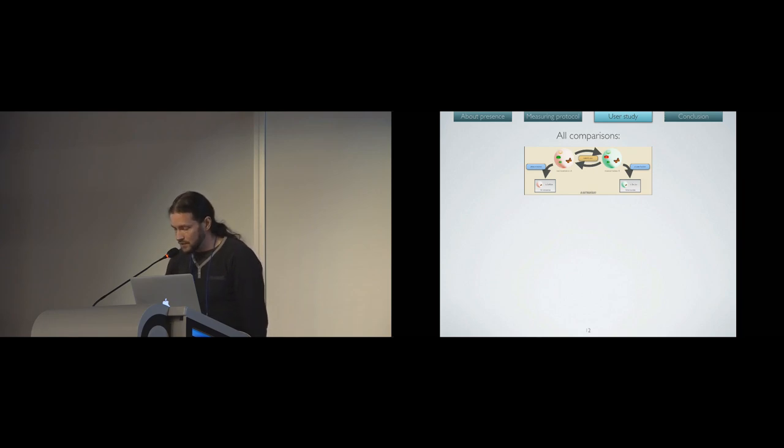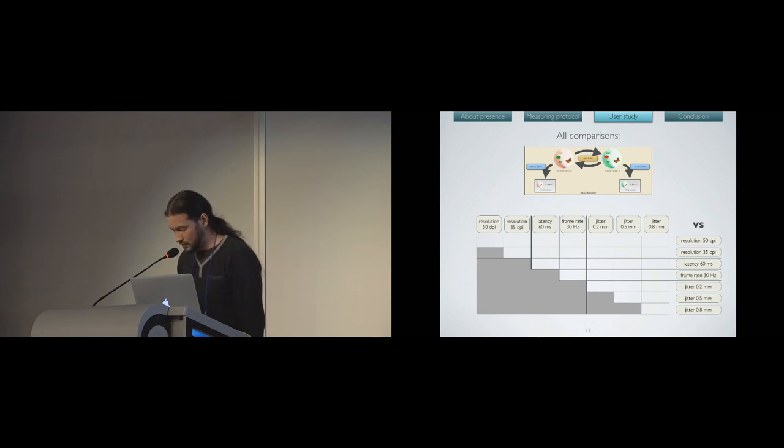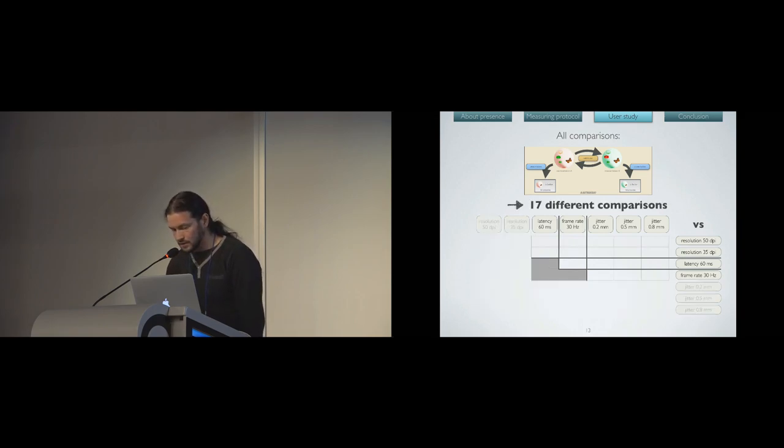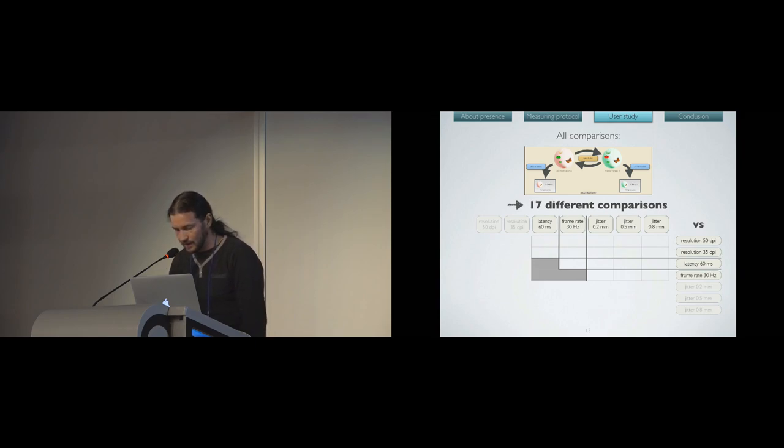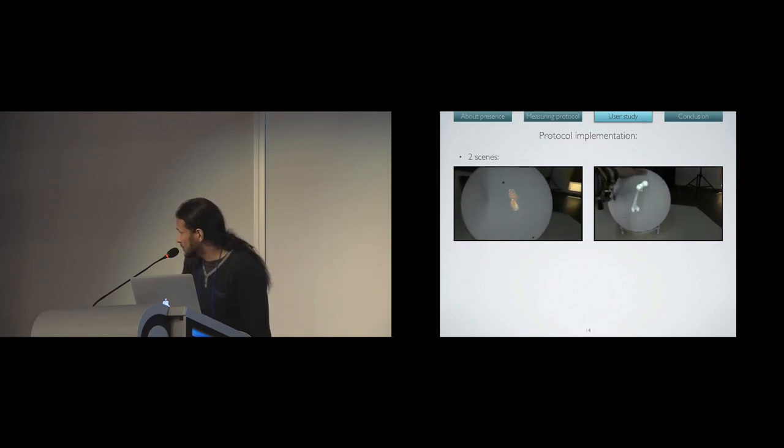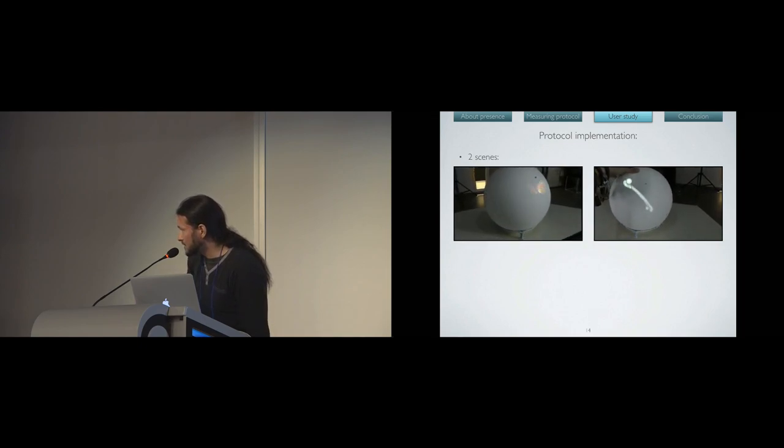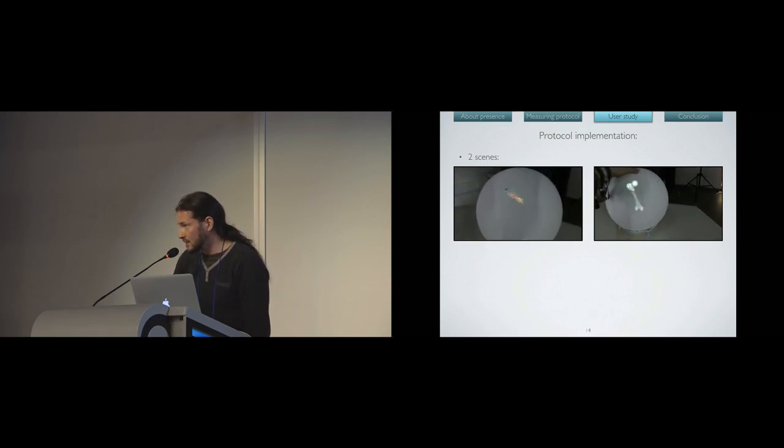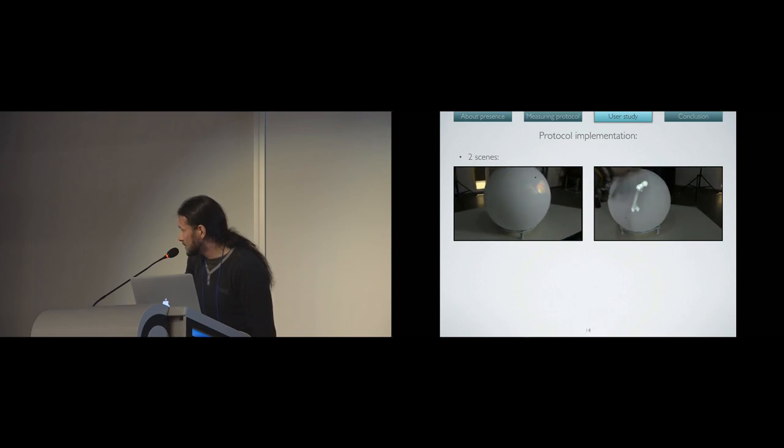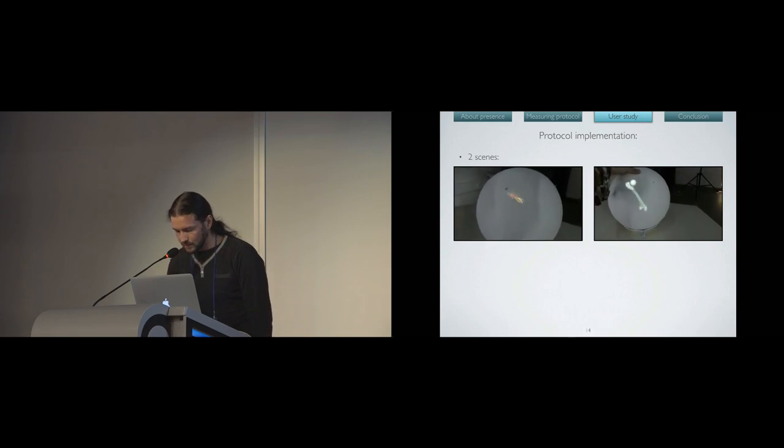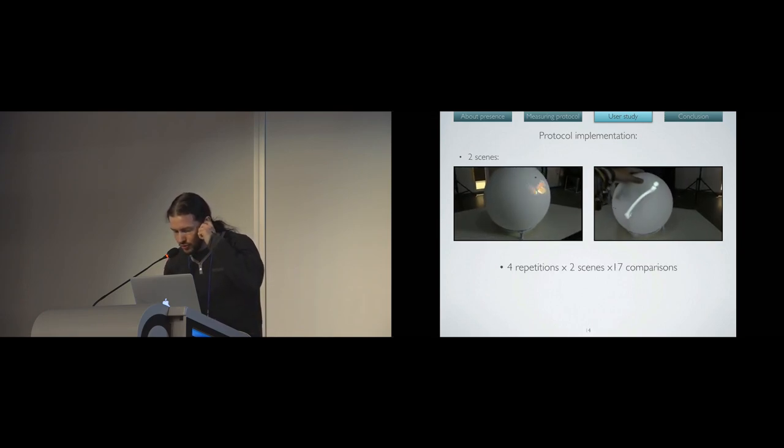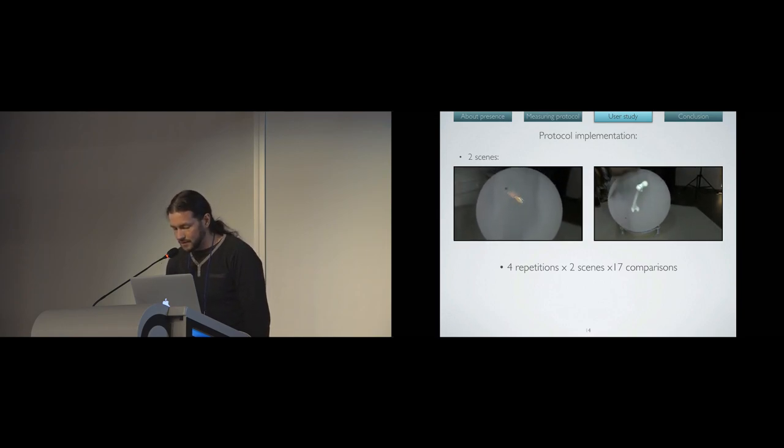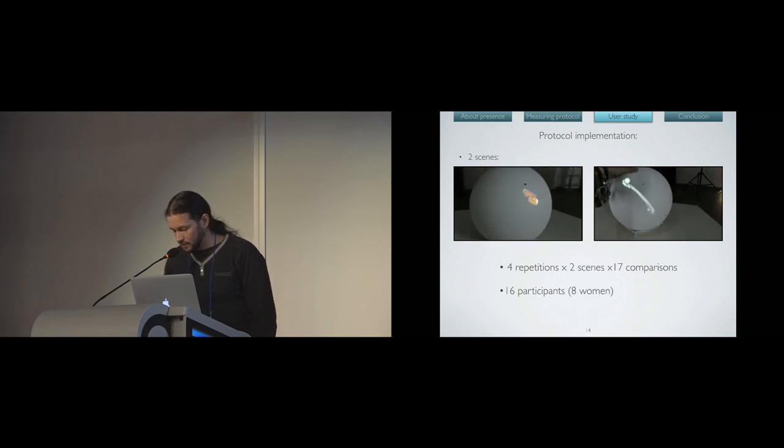In order to implement our protocol, we need to have comparisons - pairwise comparisons between conditions, the representations. Given the seven representations that we have, we can have this many pairwise comparisons. We decided to not compare pairwise comparisons between two alterations of the same parameter. So it remained 17 different comparisons. We tested on two different scenes to have a little generalization. The first scene is a flying butterfly that acted like a real butterfly who'd be trapped inside the sphere. He could walk on the edge, and he could fly inside the sphere. The second one is a bone, which is static in the referential of the sphere. We managed to do four repetitions with both scenes for every comparison. We got 16 participants, and half were women for once.